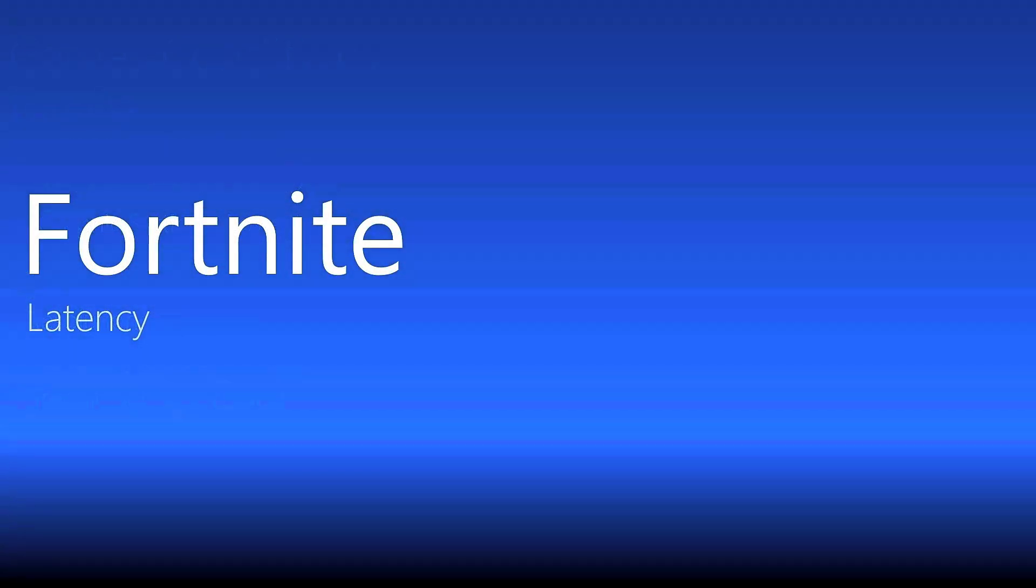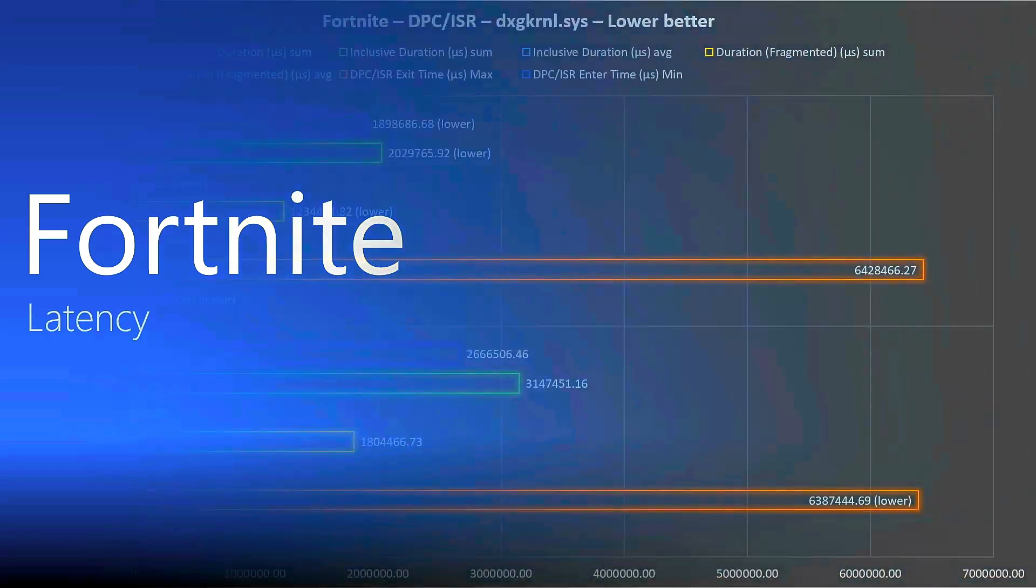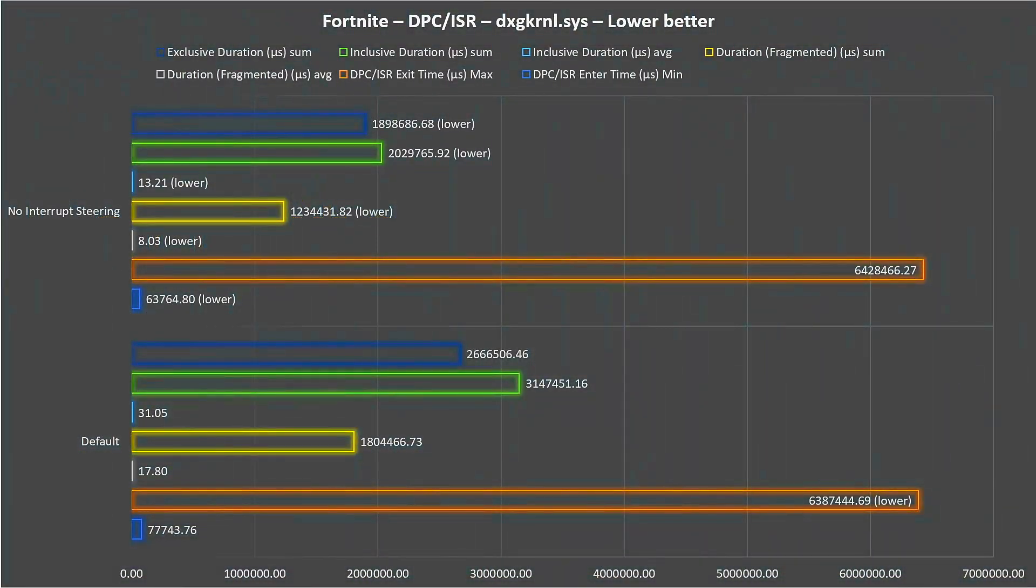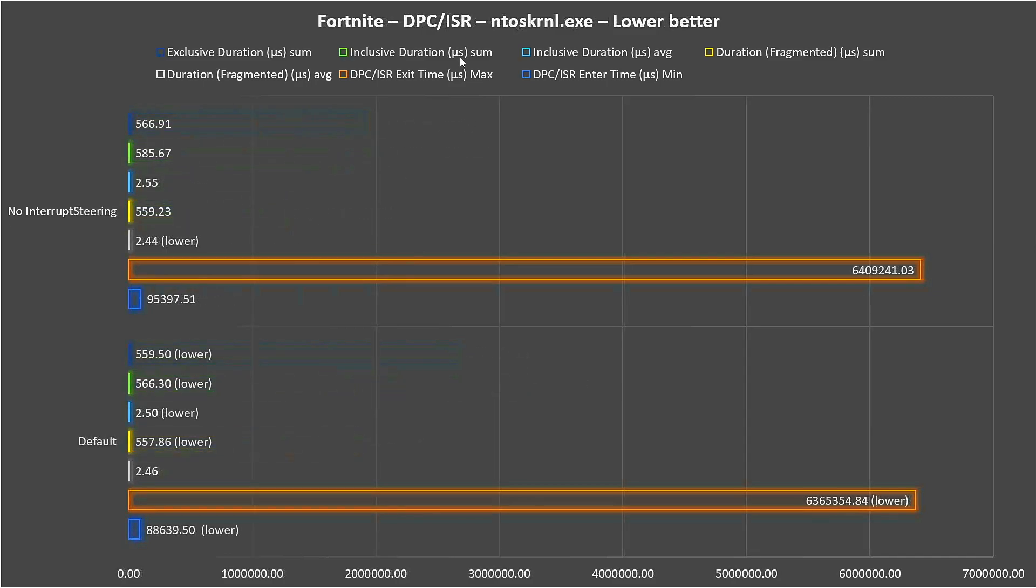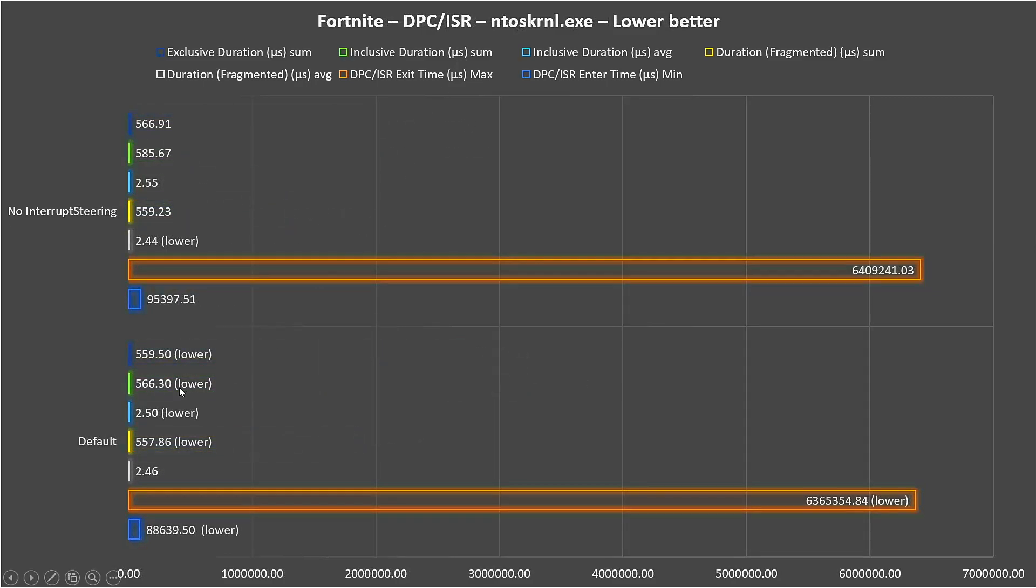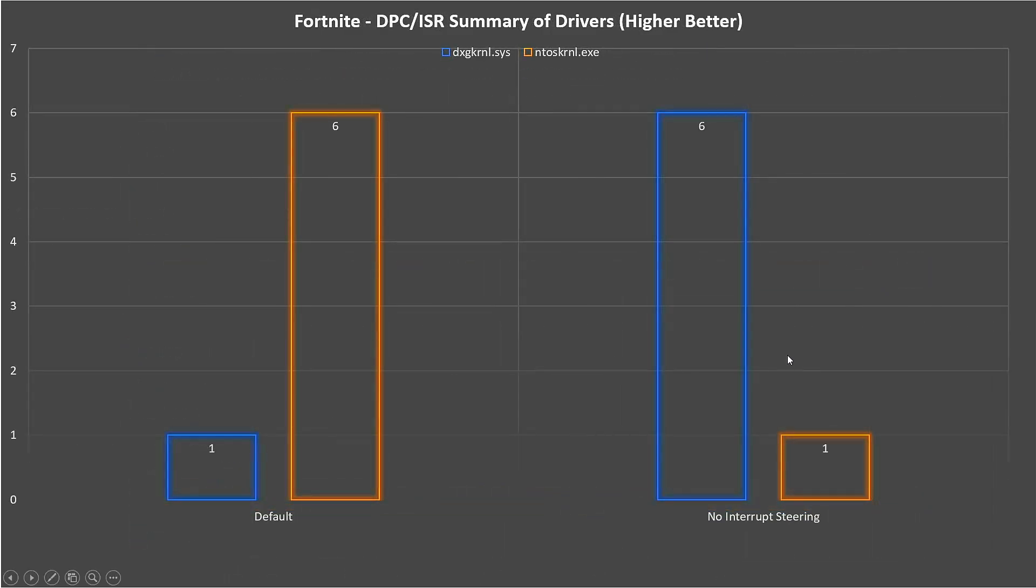Let's go to the Fortnite latency. In DirectX kernel we see that we have improvement when we disable interrupt steering. For NVIDIA kernel it's the opposite - by default things are better. The summary is NVIDIA kernel is better by default, DirectX kernel is better when we disable this option, so it's exactly the opposite.